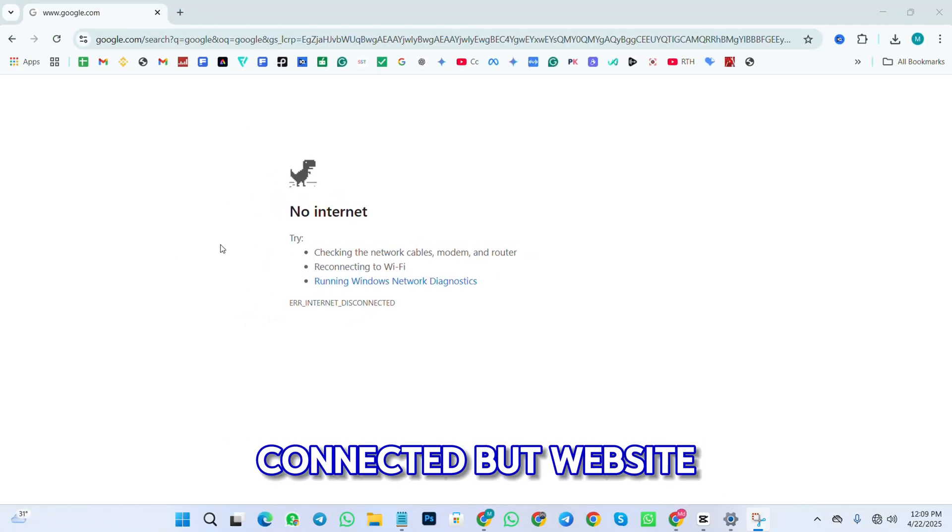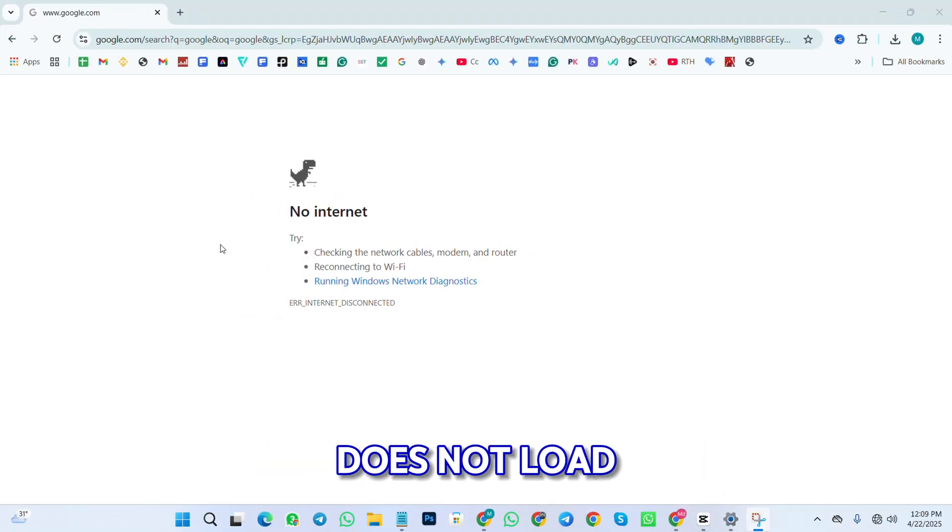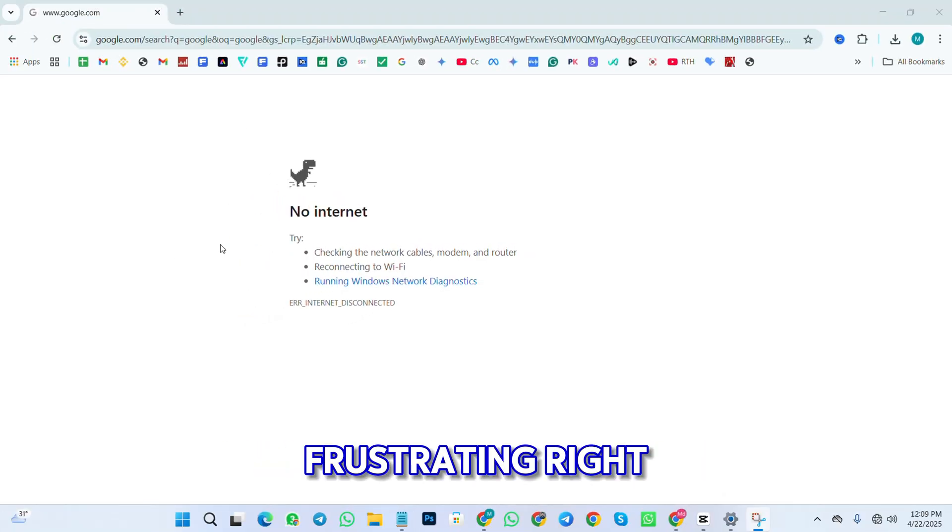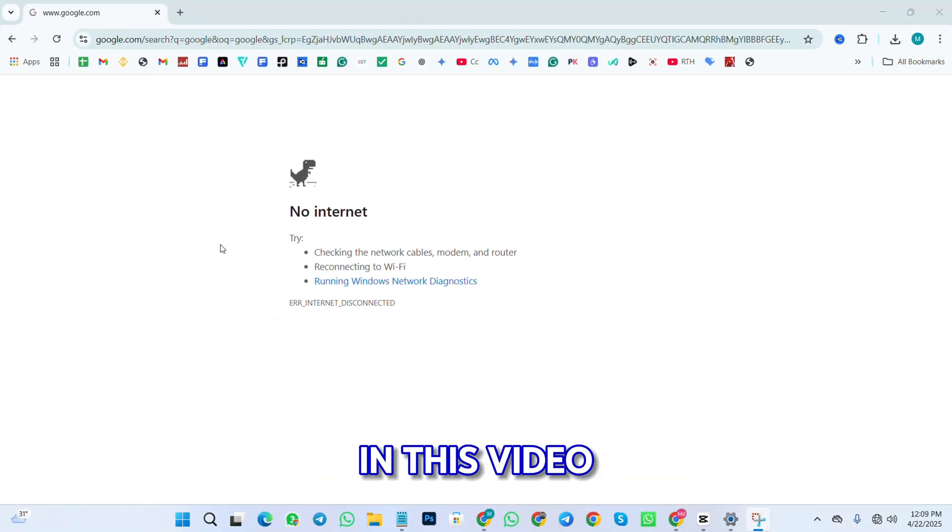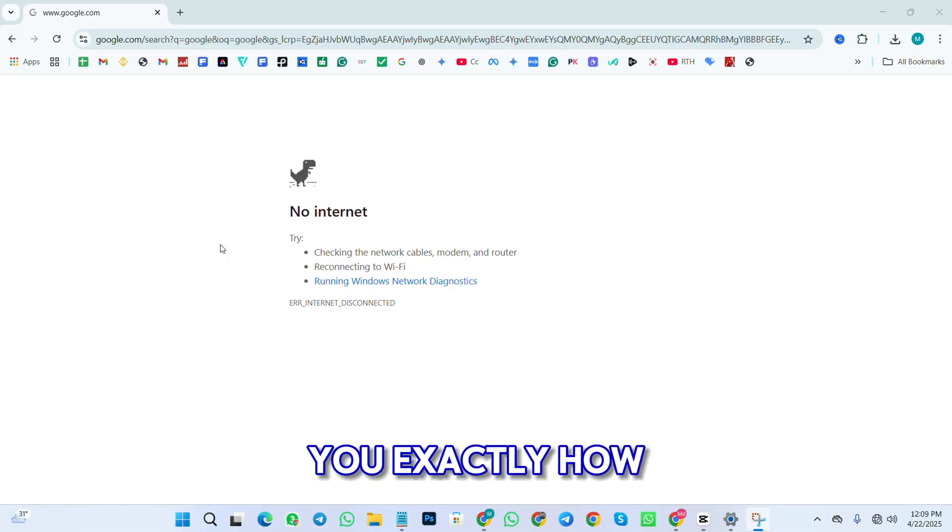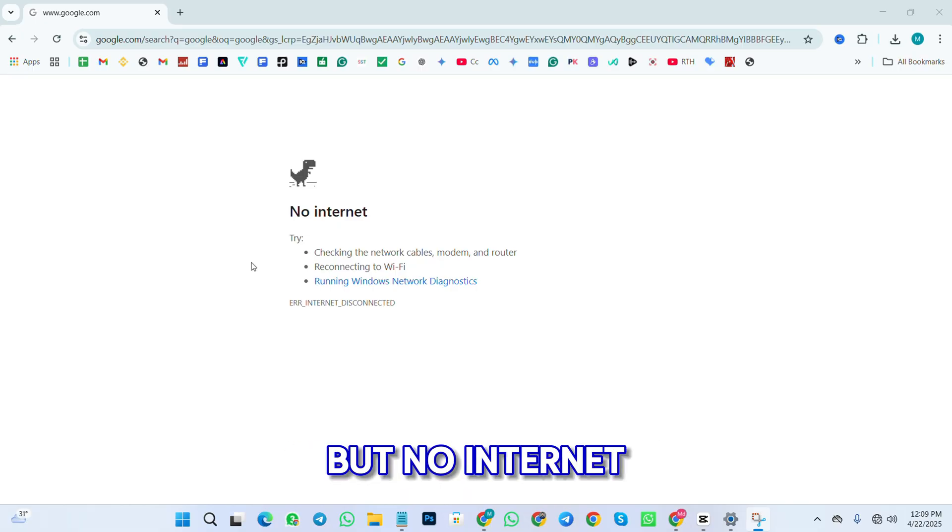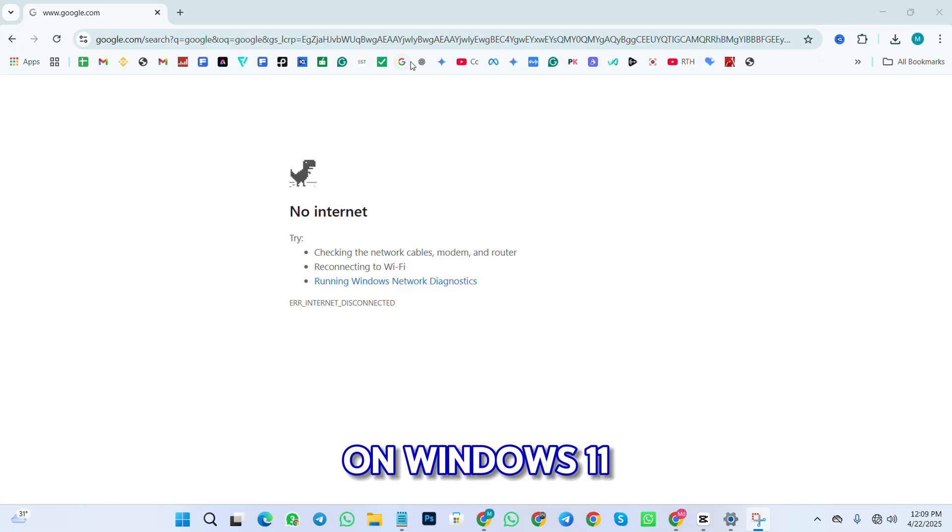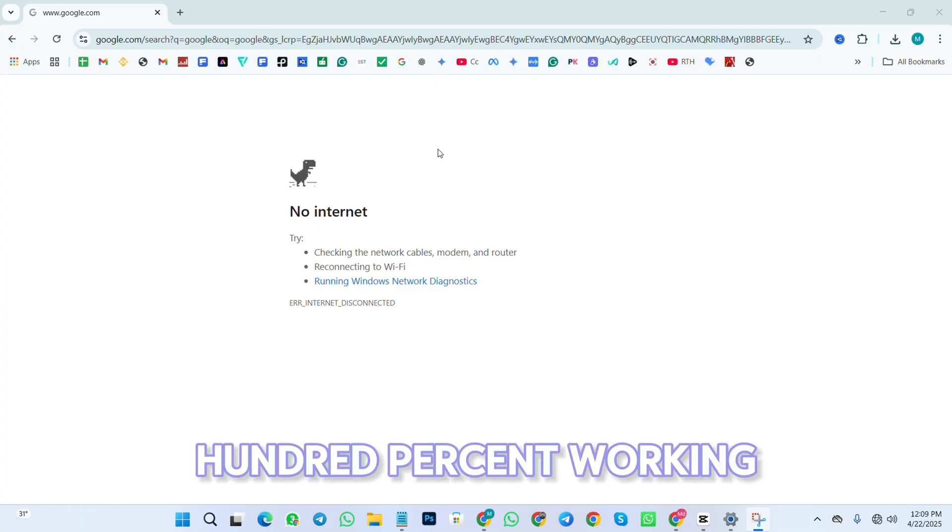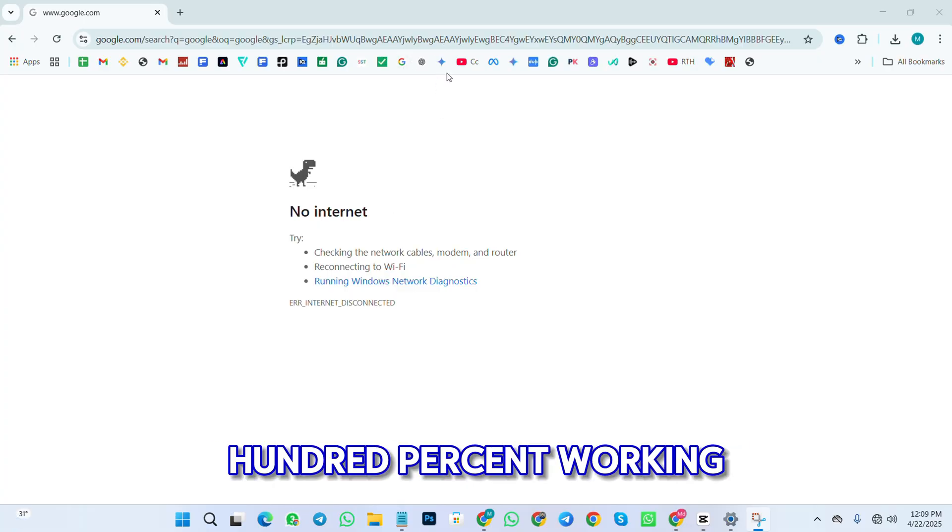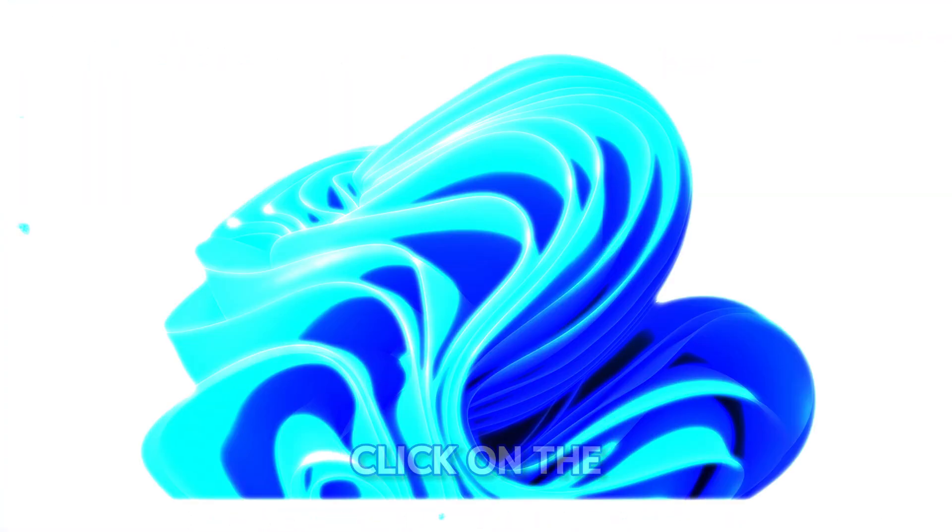Your Wi-Fi is connected but websites don't load. Frustrating, right? In this video, I will show you exactly how to fix Wi-Fi connected but no internet access problem on Windows 11 Pro. Fast, simple, and 100% working solutions.